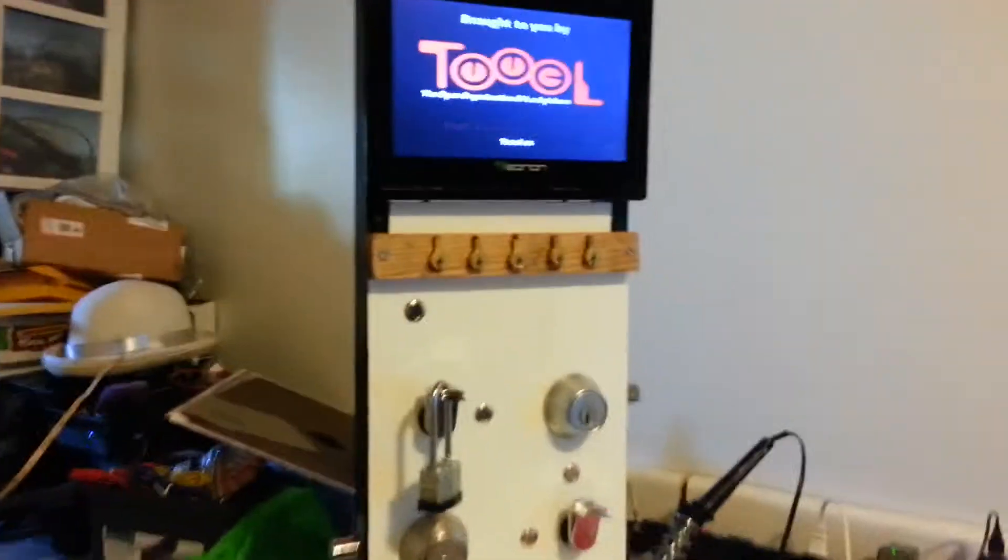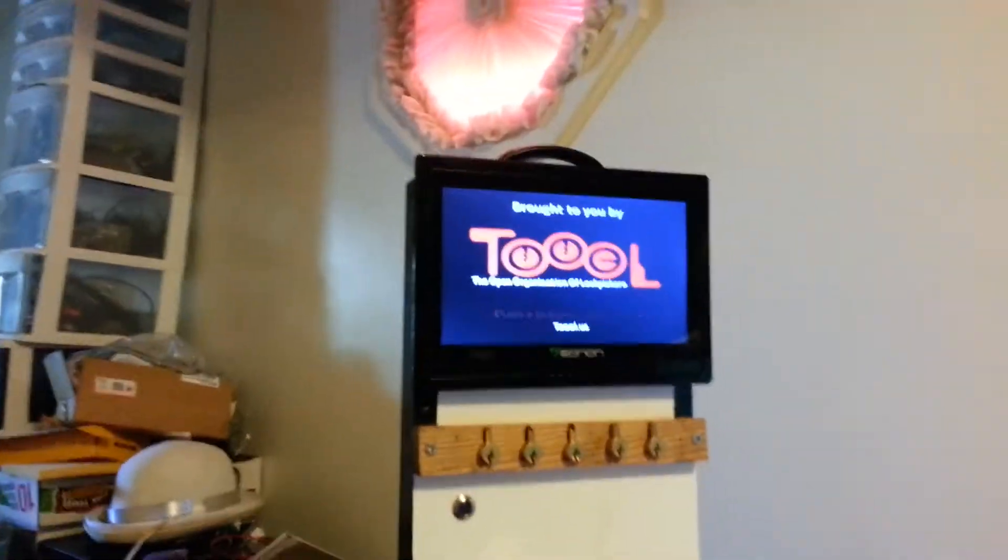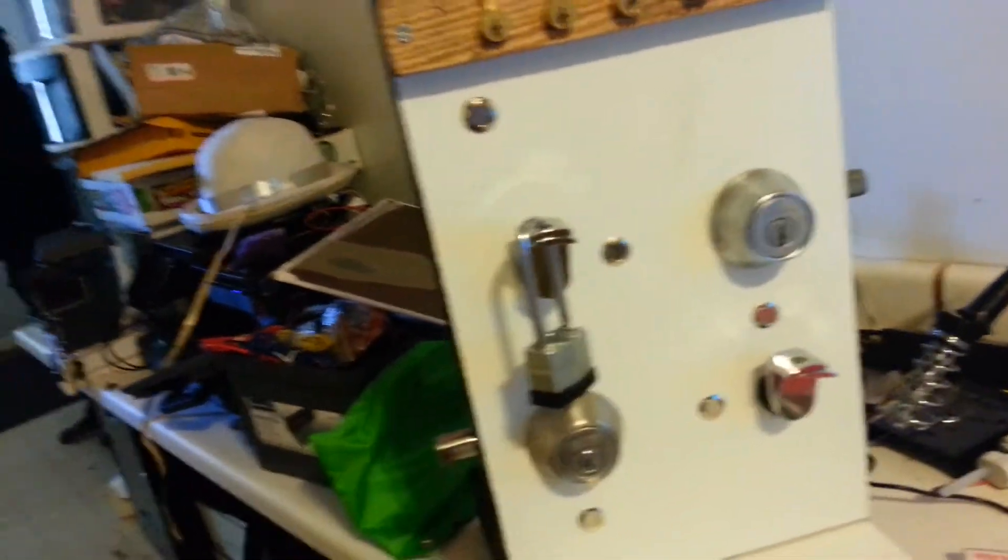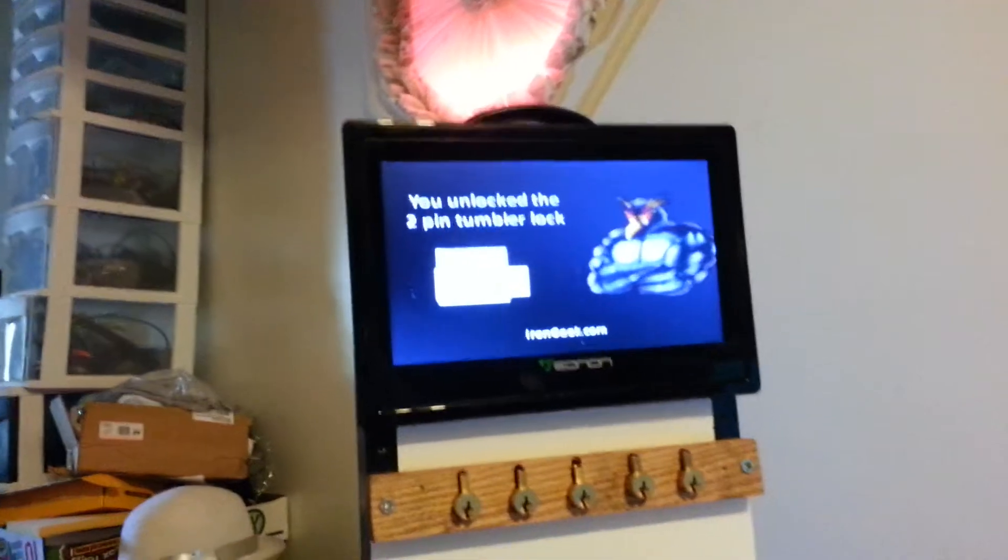This one is a little bit different than the last one as it's a stand-up unit. I've got full-size door locks in it which trigger videos.